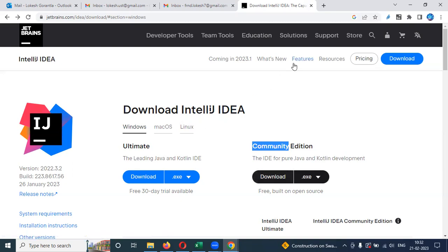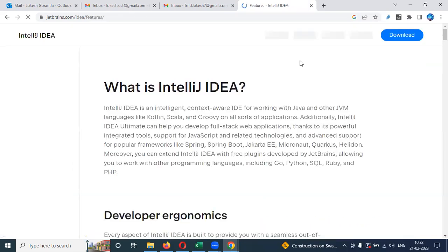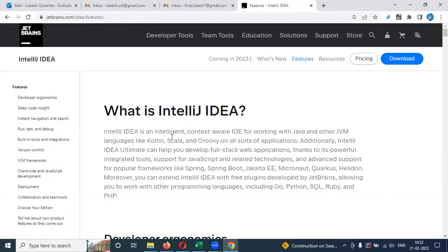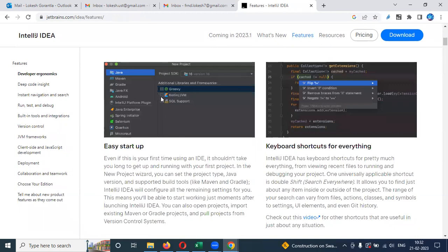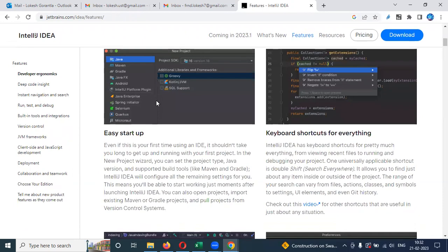IntelliJ IDE supports step-by-step features. It supports Groovy scripting, Gradle projects, Maven projects, and SQL commands. We can work with Java and Python in a single installation, which reduces complexity compared to installing separate IDEs.